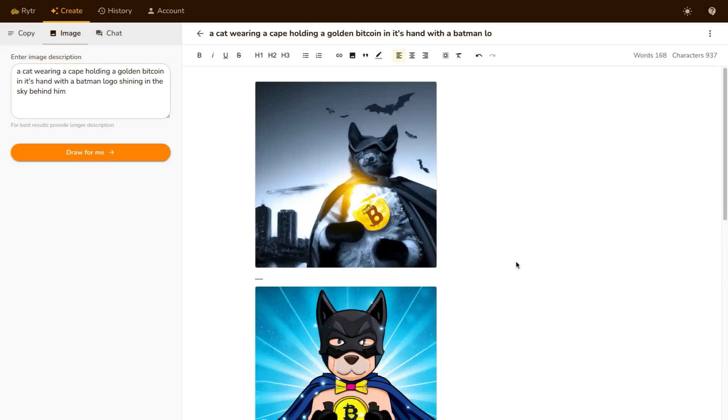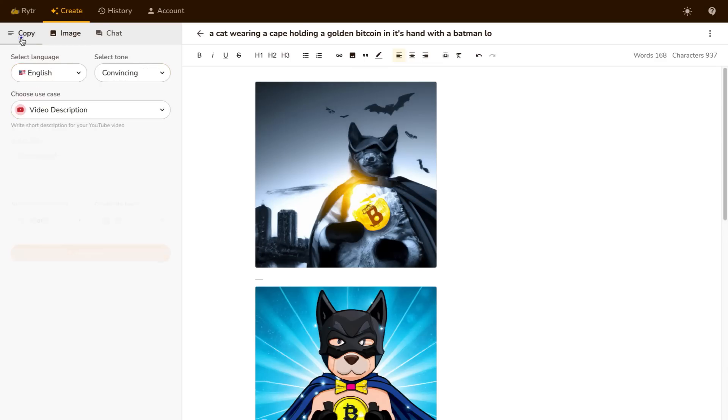This is a short Writer tutorial just to show you the different things that you can do inside of Writer now that they've upgraded things and added images and chat.